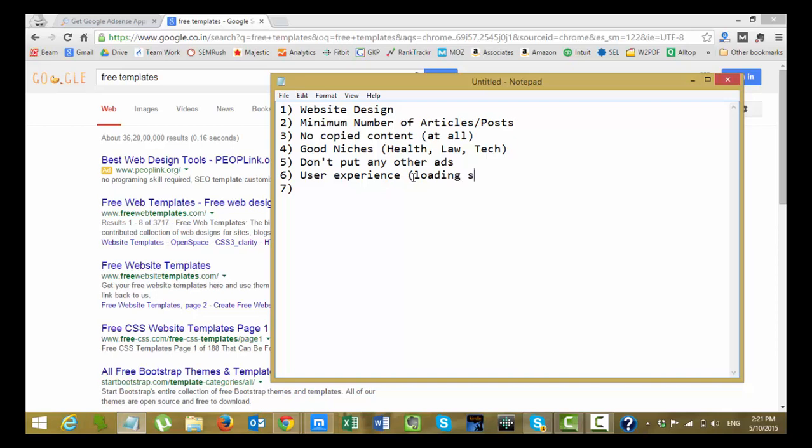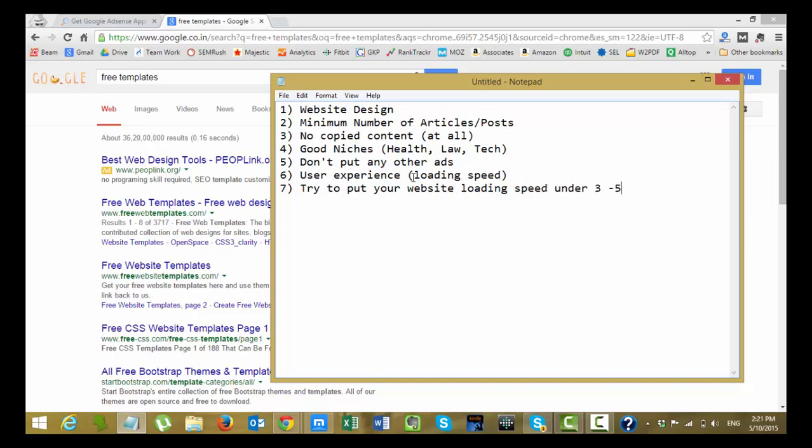Sometimes the loading speed of the site may piss off these AdSense publisher guys also. Try to put your website loading speed under 3 seconds. I'll say 3 to 5 seconds. So that these guys can quickly open your site and give the approval or take a look at it and think and come to a conclusion that these guys are doing good.